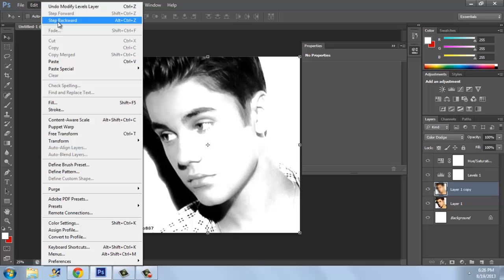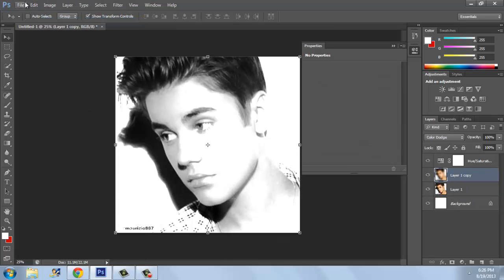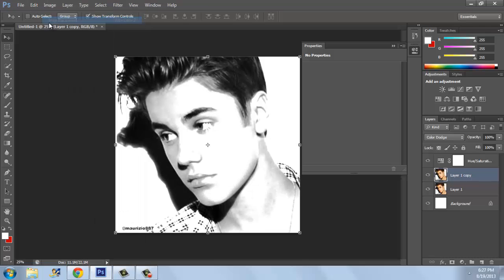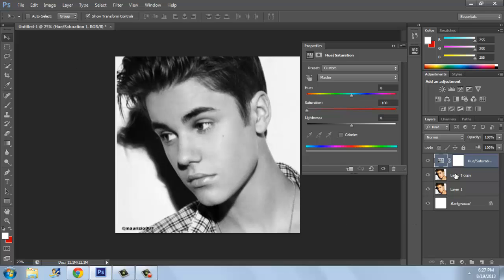Step backward several times until we are back to where we started. Now click on Layer 1 Copy and press Ctrl+I. Sorry, this was really hard — this is the third time I'm trying to make this tutorial and I keep doing it wrong. OK, Ctrl+I.